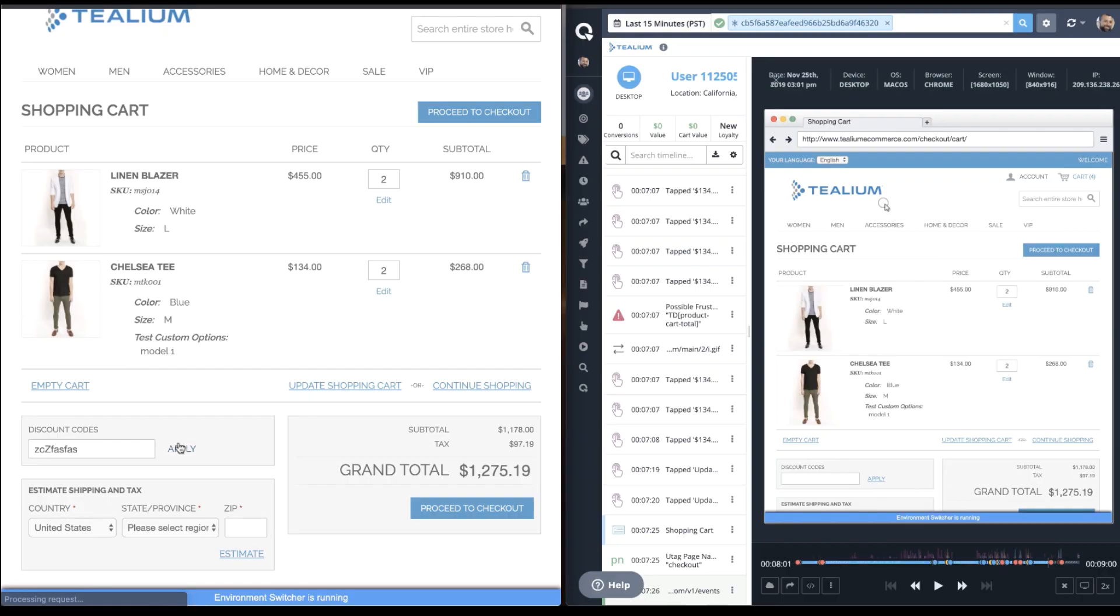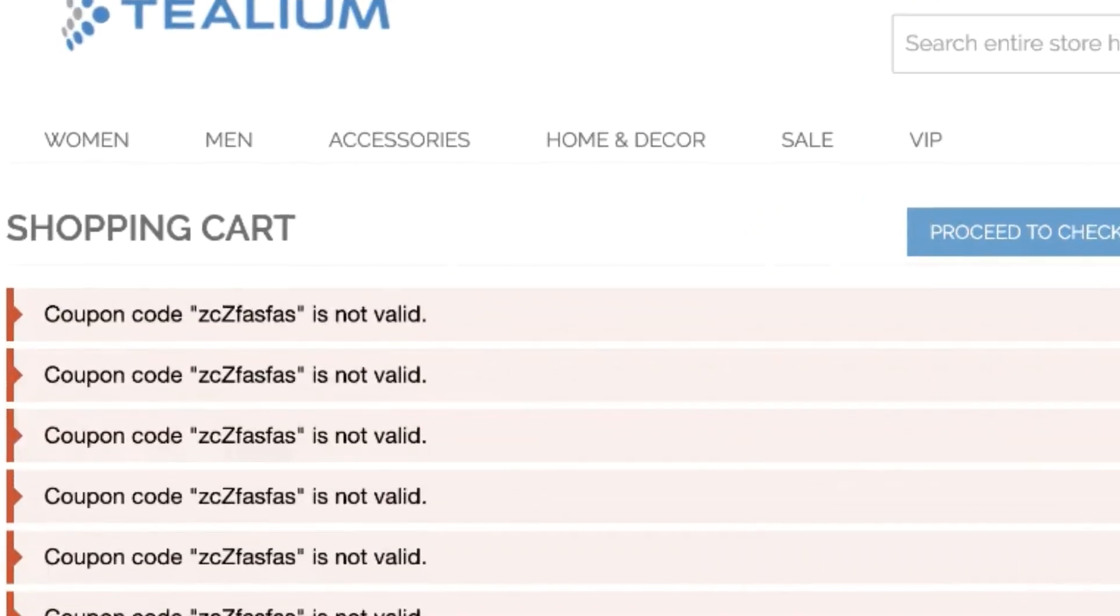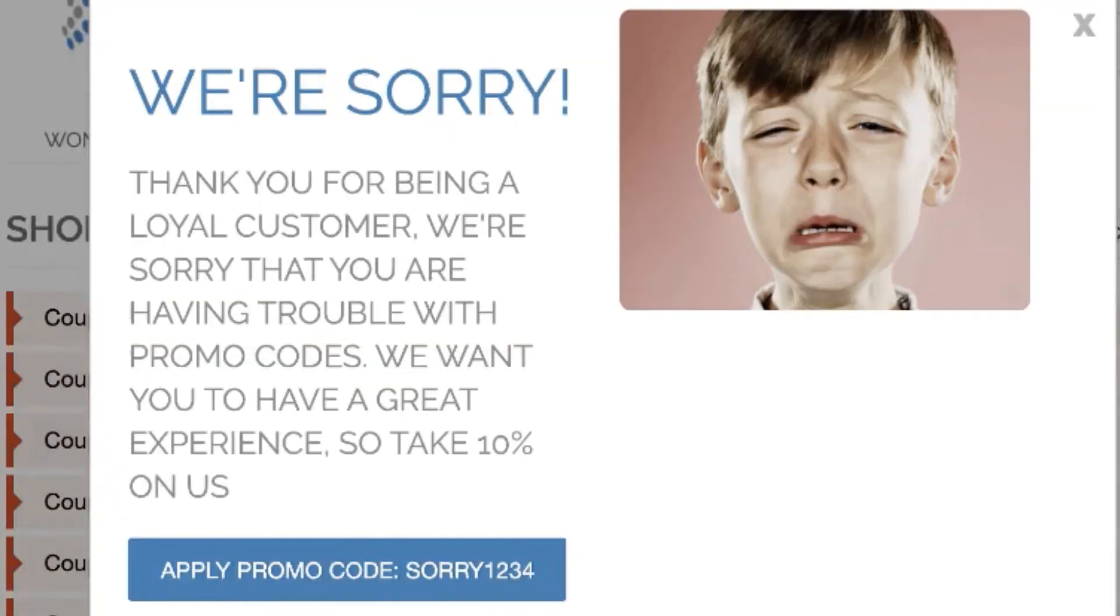Organizations can then leverage that insight to take action on their customers via channels for retargeting, loyalty improvement, real-time website personalization, and feedback intercepts.